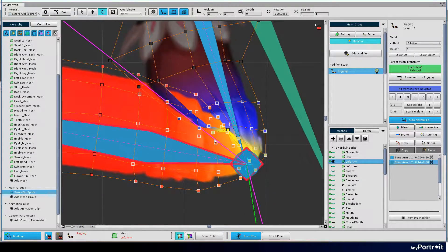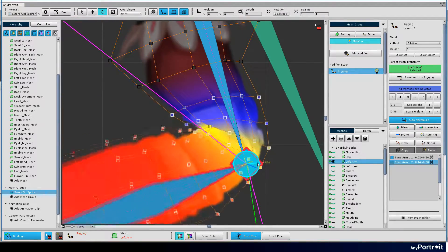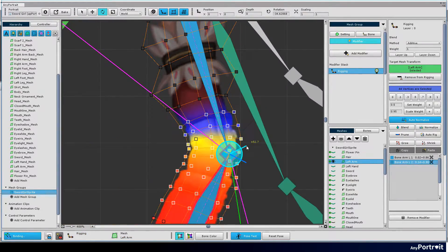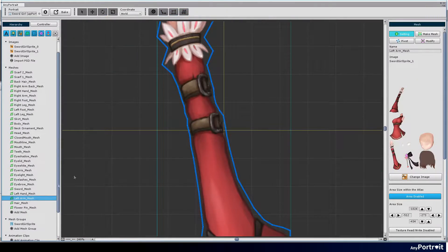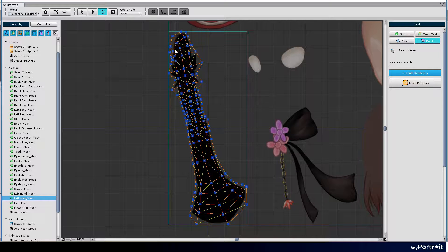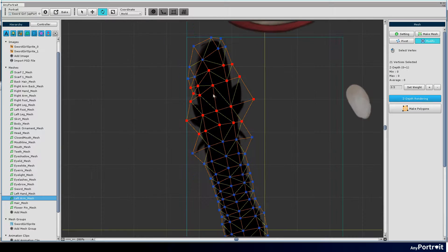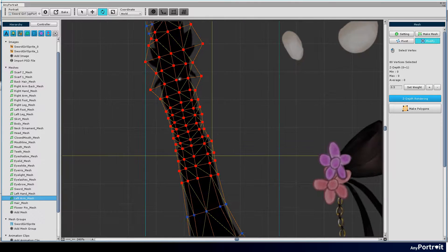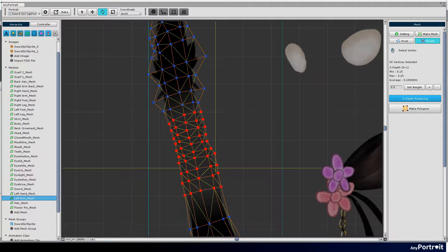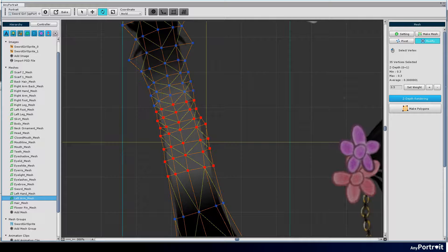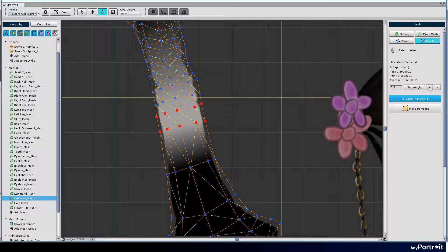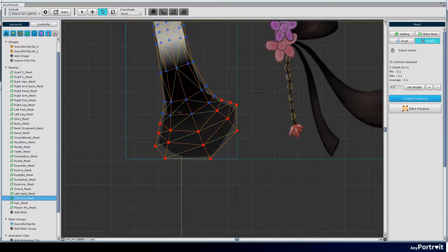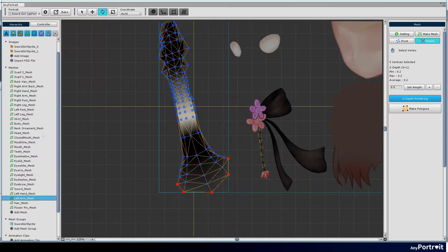If you do a pose test, the polygons in the mesh may overlap and look strange. This is because the rendering order of the polygons is not appropriate. Select the mesh again and select the modify tab. Press the Z-depth rendering button and the mesh appears black. Increase the weight of the part that should appear in front of the screen. Areas with high weights will turn bright. Modify other meshes with joints in the same way. Remember to press the make polygons button if you change the Z-depth value.